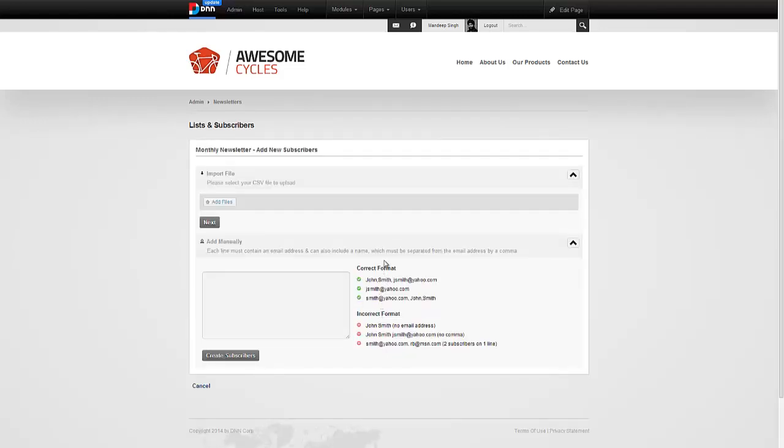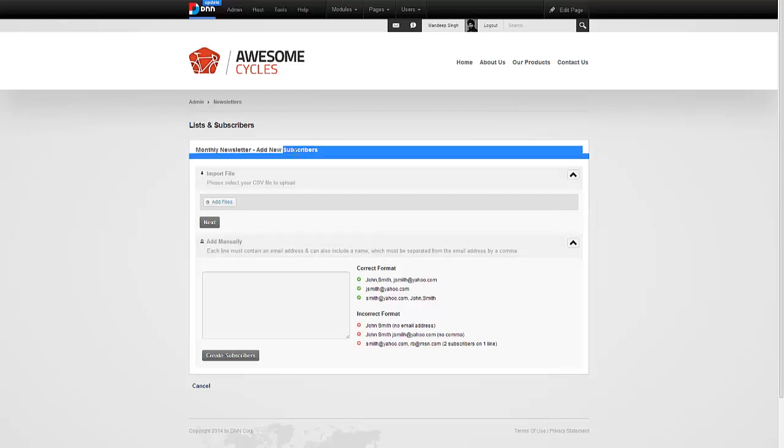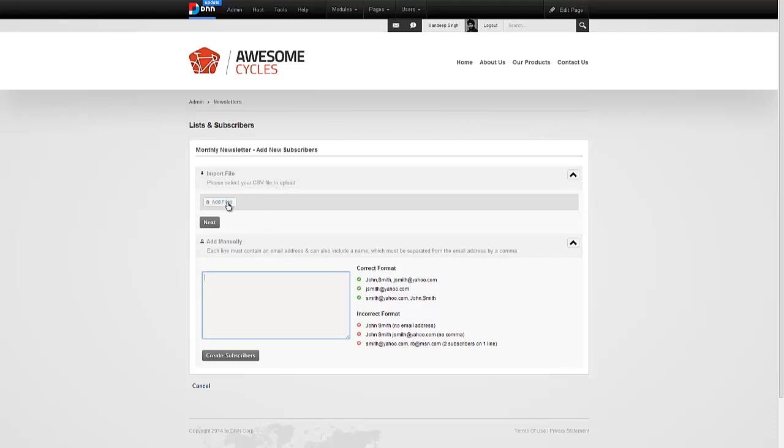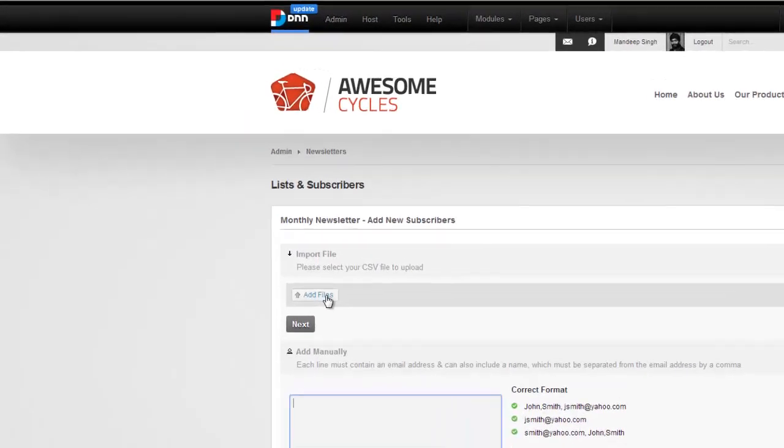The next thing is asking me, now that you have a list, let's add some subscribers to it, some email addresses. There's two ways to do that. One is manually, where I can just copy and paste a bunch of email addresses here. I can also include the first and last name of the email address user, along with their email address. Or I can upload a CSV file. I'm going to do that first.